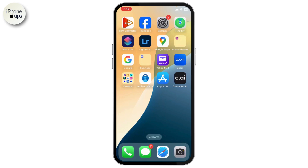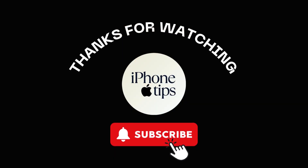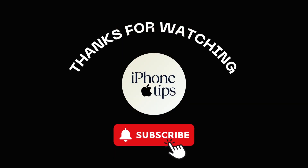The fix at the service center basically involves changing or replacing your camera module. That's it for today's video — thanks for watching, stay tuned for more, and bye!